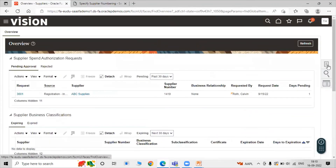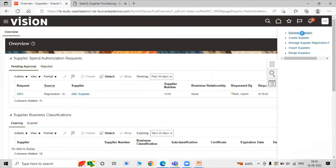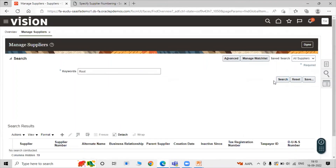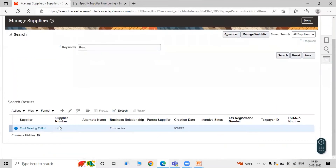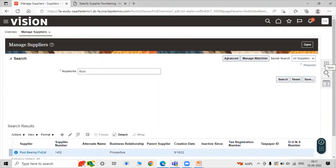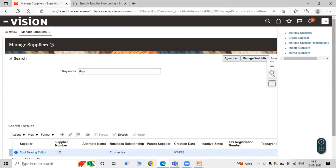Now let's search for our supplier. Click on Manage Supplier and search using the keyword 'root'. Root Bearing Private Limited appears with its supplier number, alternate name, and business relationship details.